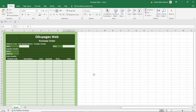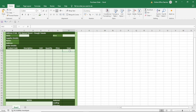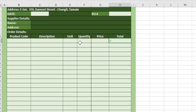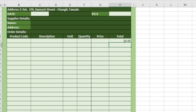Now let's perform the calculations. To get the total, we multiply quantity by unit price. So I press the equal sign, click on the cell under Quantity — F11 in my case — then enter the asterisk multiplication sign, then click on the first cell under Price. This means we are multiplying quantity by price. I click Enter and the answer comes. Since we have no values, the answer is zero.